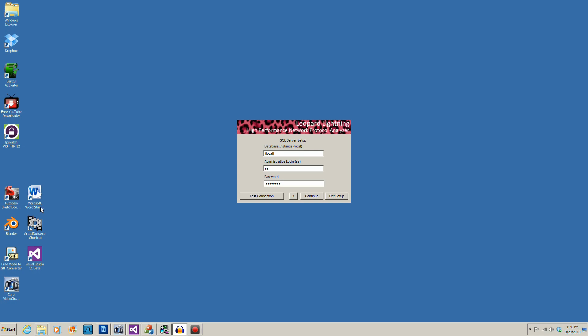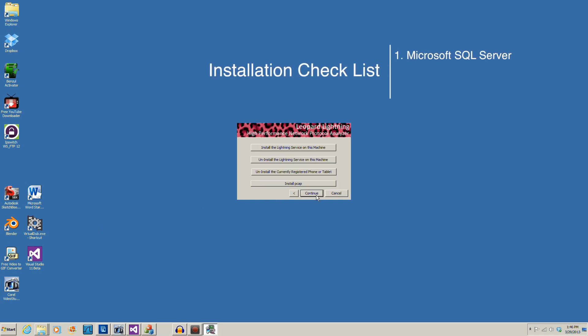Let's start at the last item: Install PCAP. If Wireshark is installed on this machine, you may skip this. If not, install it now. Please install it before installing the Lightning service.